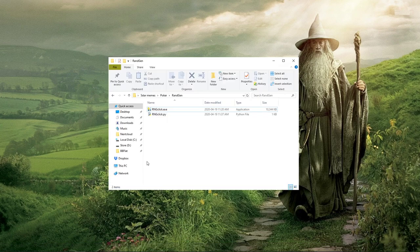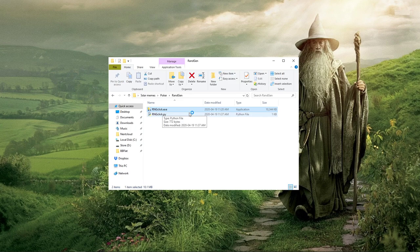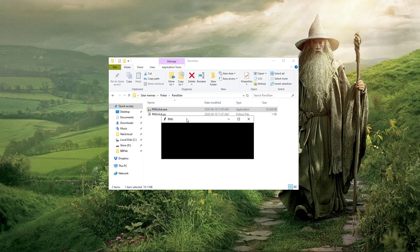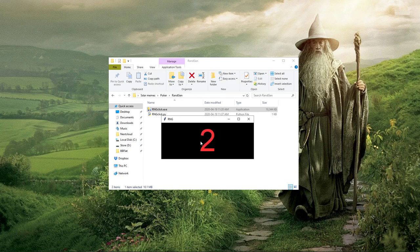So I coded a simple script in Python, and you can download these programs — the link is in the description of the video. It's just a simple lightweight window that whenever you left click on it generates a random number between one and a hundred. When you right click on it, it'll clear it so it's not distracting you.